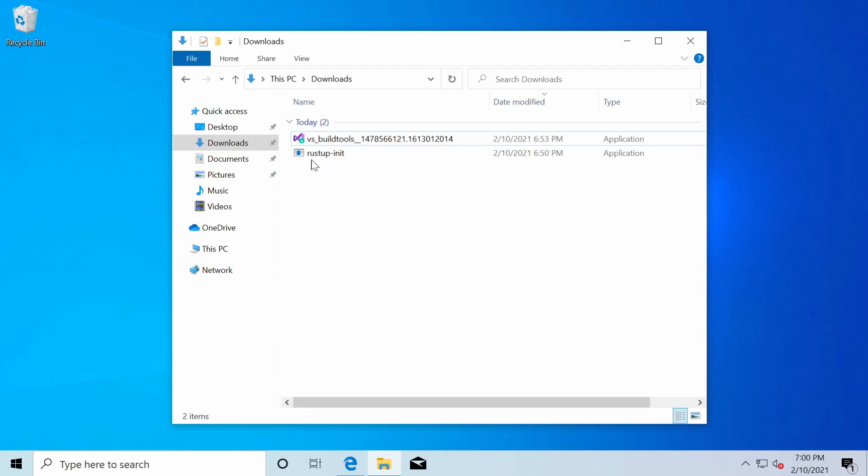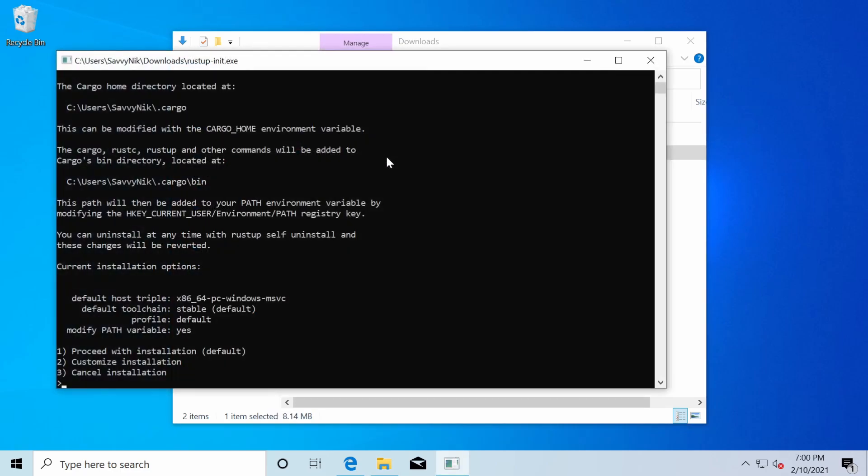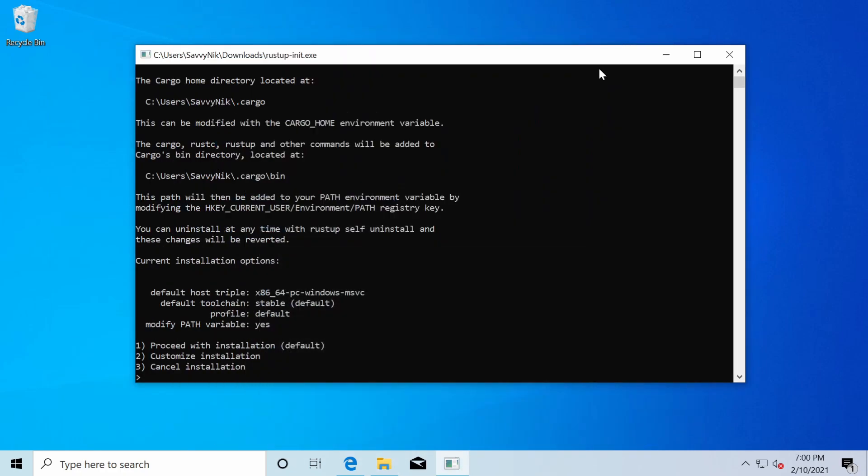Alright, and back to the downloads folder where I'm going to restart my Rust up dash init executable to install Rust up. Now we can see that there's a different display here. We don't have any errors because we meet all the requirements for installing Rust up. One thing we need to make note of is the command line's giving us information about where the cargo home directory is located,